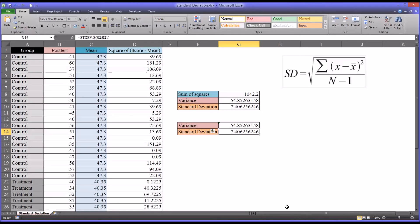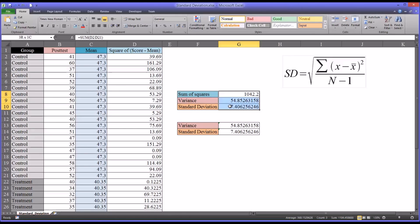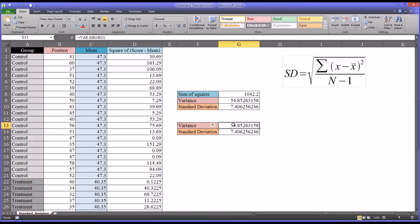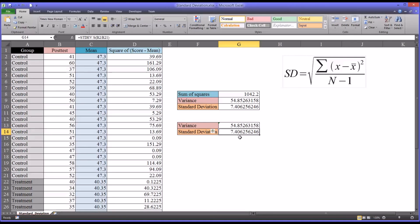If you wanted to shift this to a population standard deviation, in this formula here, you would not subtract 1. All the other formulas would be the same. For the built-in function for variance, instead of VAR dot S, it would be VAR dot P. And instead of STDEV dot S, it would be STDEV dot P for the population standard deviation.